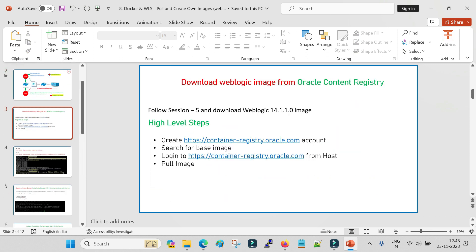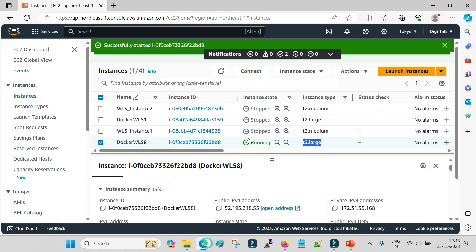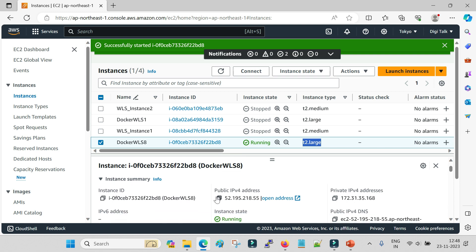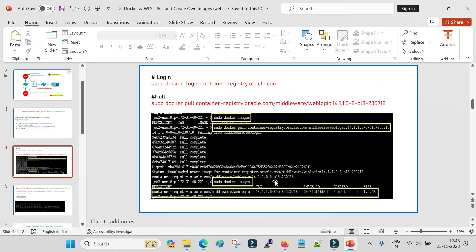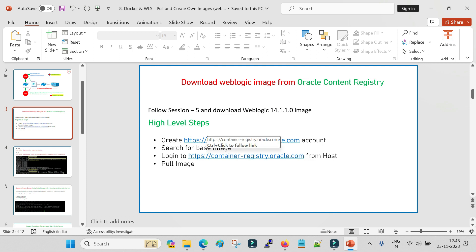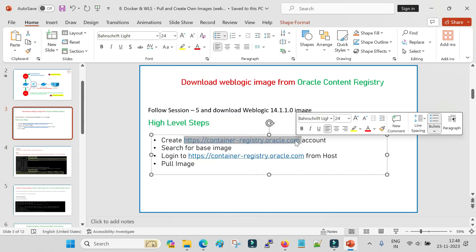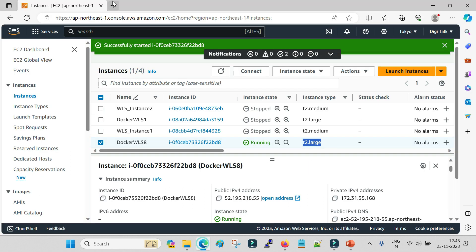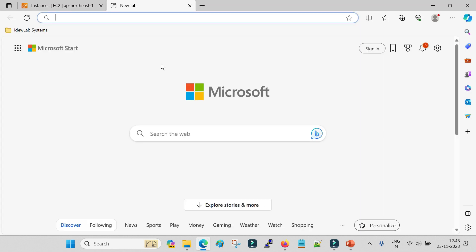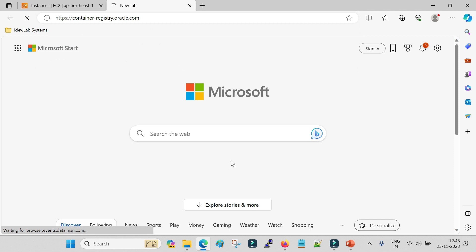My machine is up and running with a public IP already assigned. The first exercise, as I said, is to look for the image you would like to download. For that you have to go to the official registry and search for the particular image.